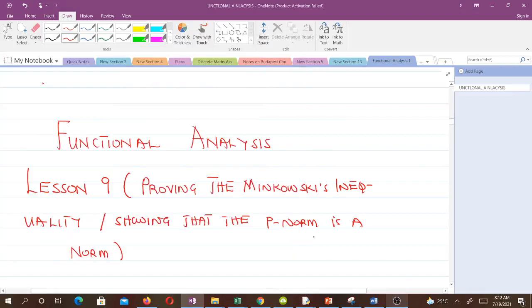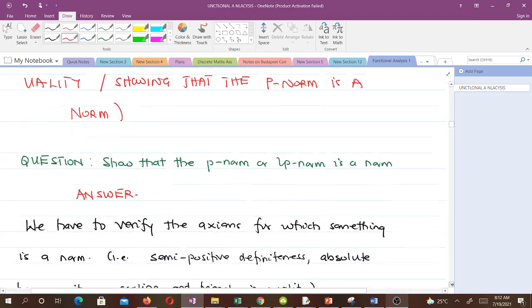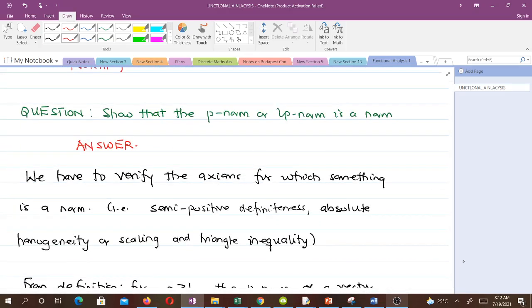Hello and welcome to our ninth lesson in our study of functional analysis. In this video we will prove the Minkowski's inequality, or equivalently show that the LP norm is indeed a norm. The question we are going to solve is: show that the p-norm or LP norm is a norm.